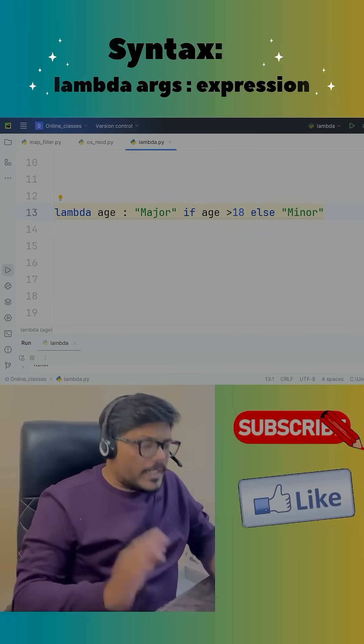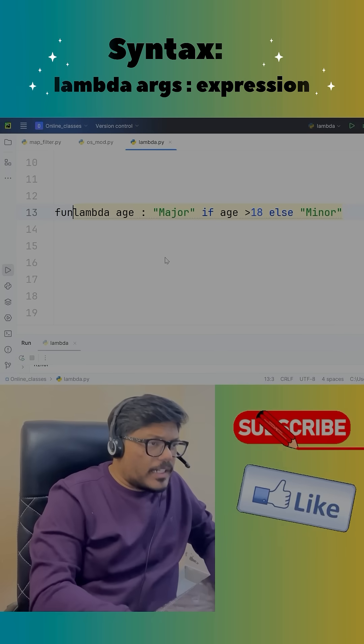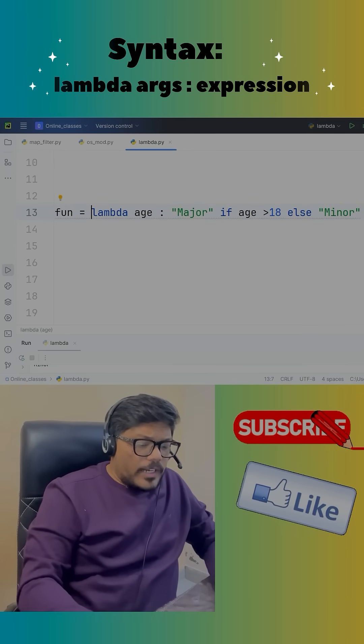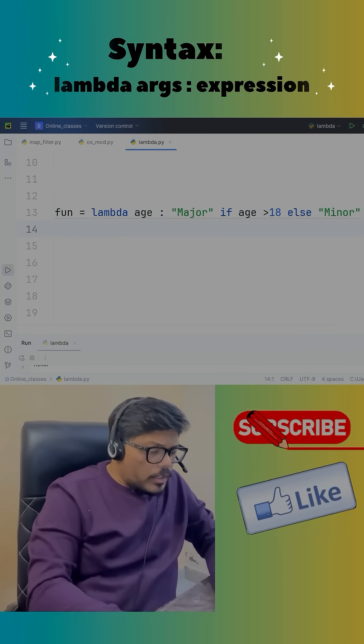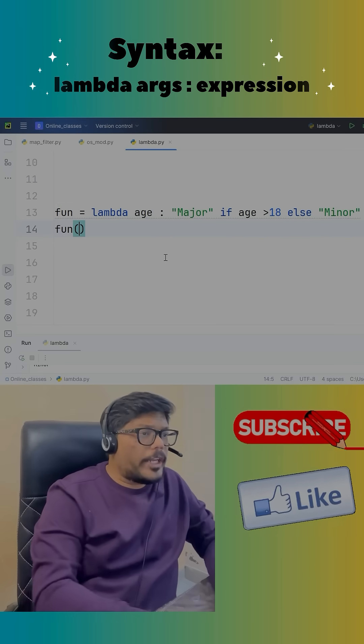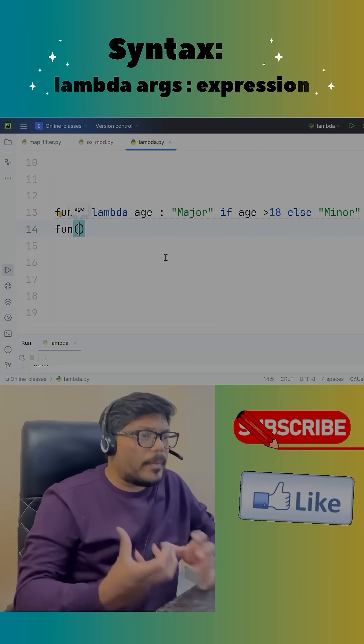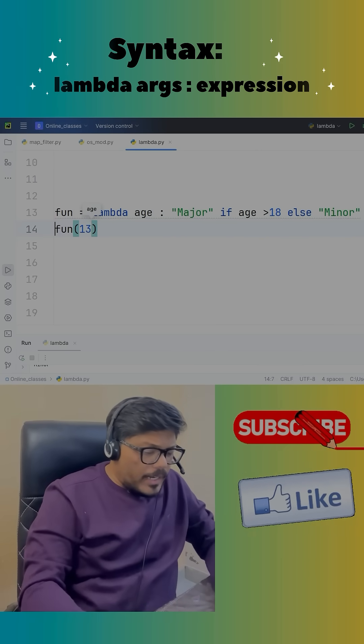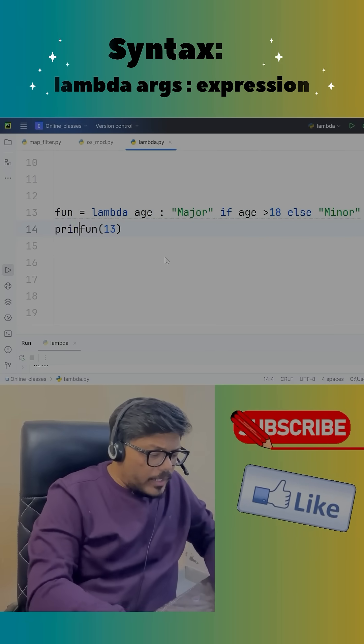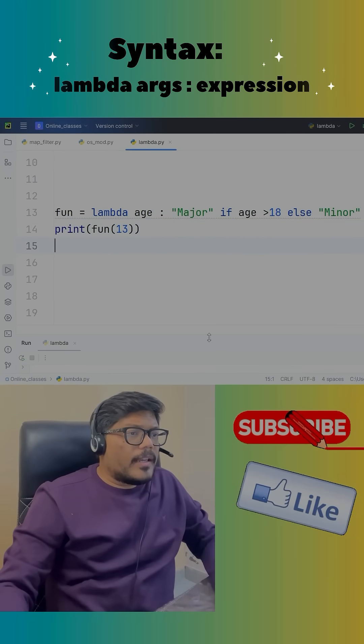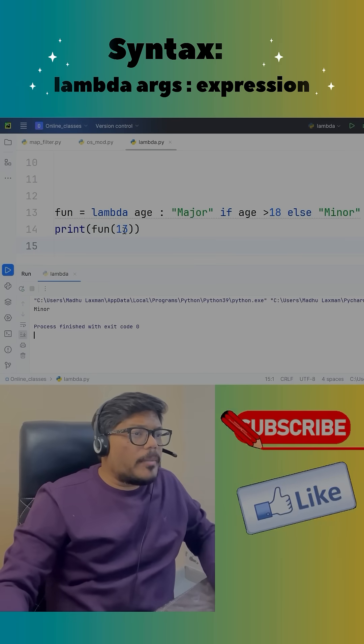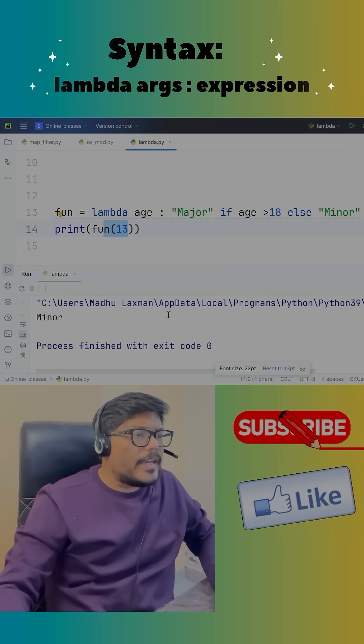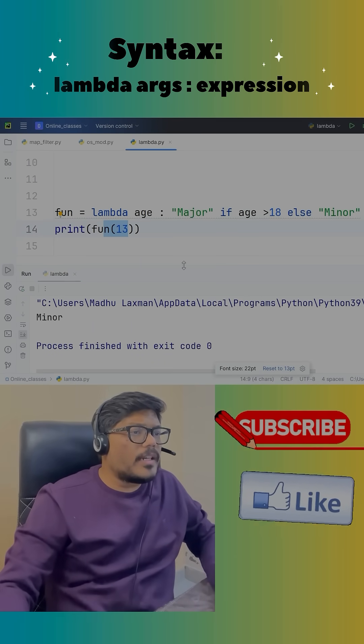Lambda will always return a function type. We know that function type is always callable, so I'll call a variable with the parameter age. Let's say 13 and I'll print it. If I execute it, the passed argument is 13 which is less than 18, so minor is the result.